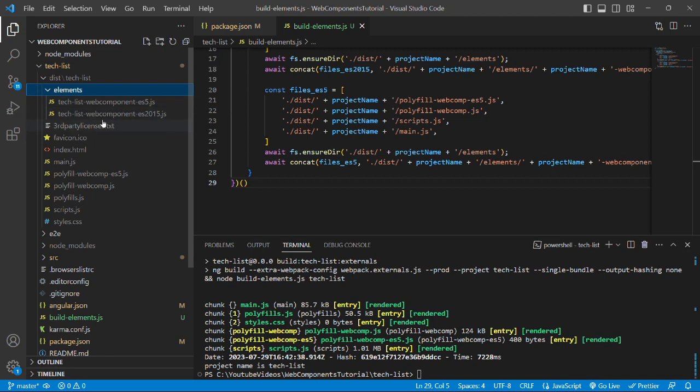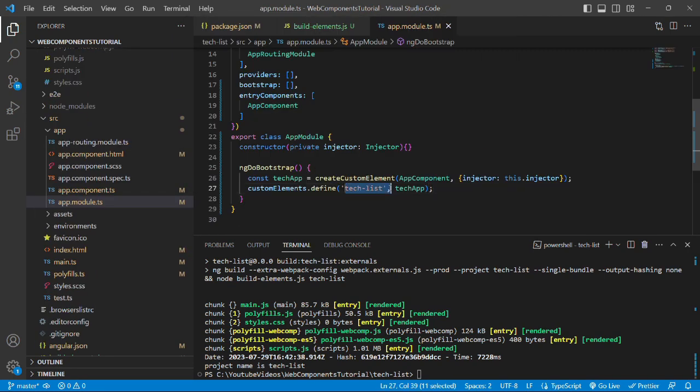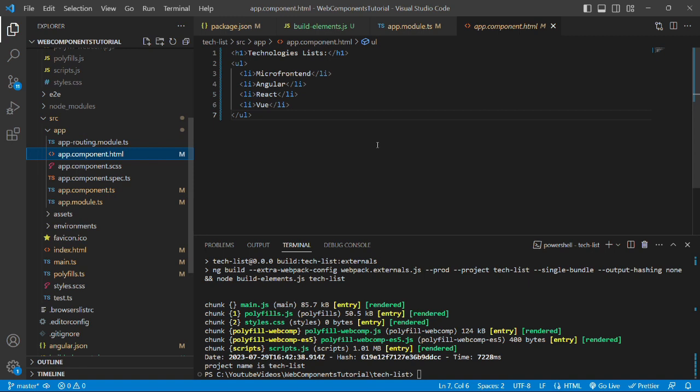We can embed the script file and the Angular element that is tech-list inside any application and we can load this application inside any application to load the content of app-component.js.